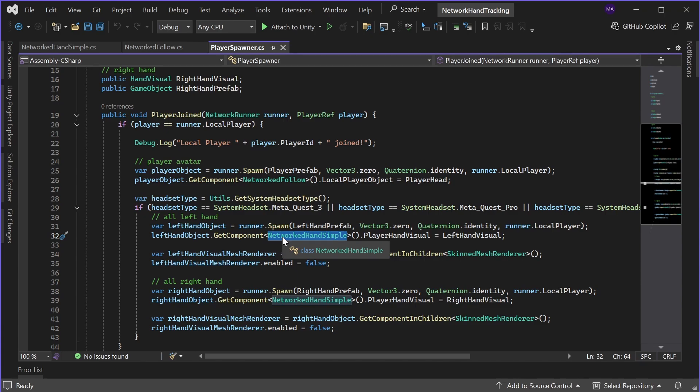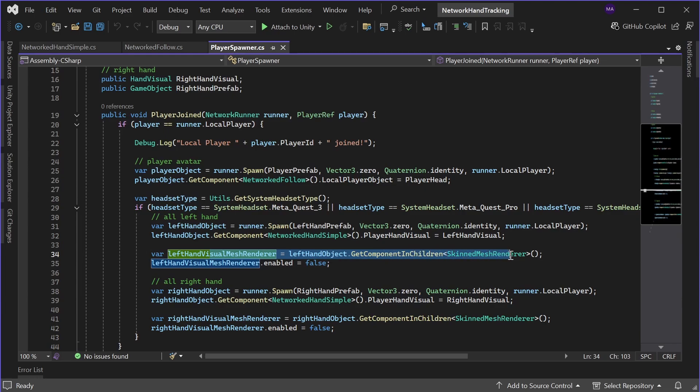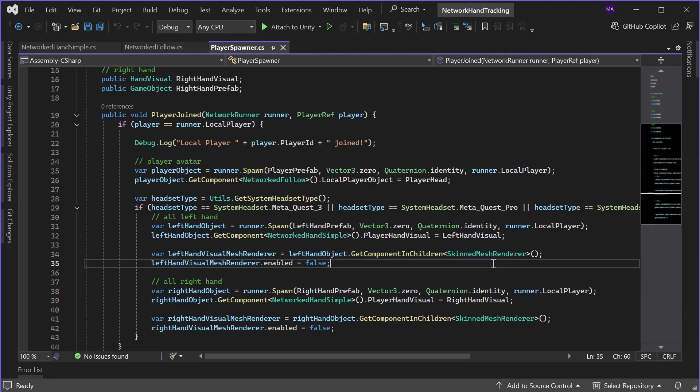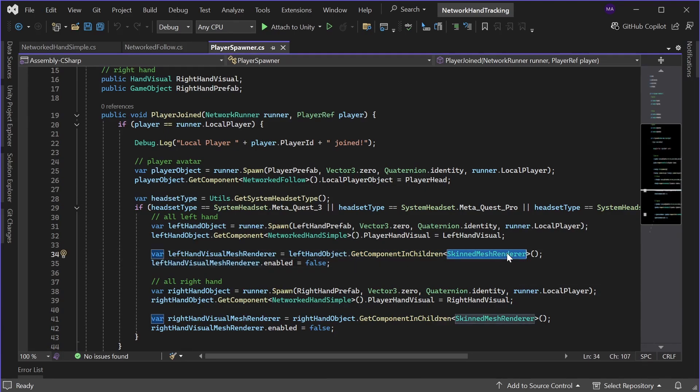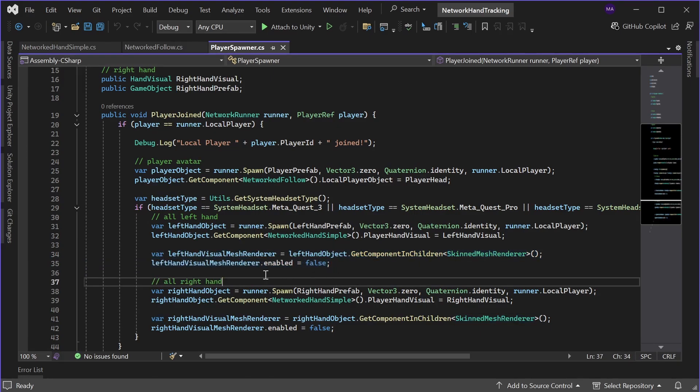And there is a script called networked hand simple. We'll dive into that too in a minute where I set the reference to the player hand visual. The left hand visual mesh renderer, there is the skin mesh renderer on the ghost hand, will be disabled on the local player to not have two hand models floating around.